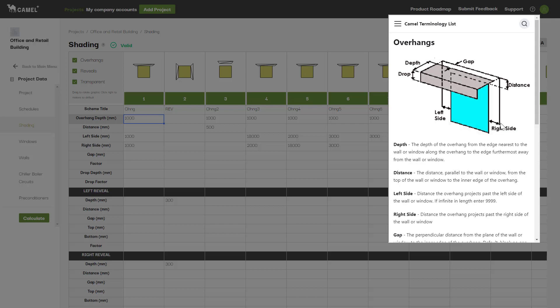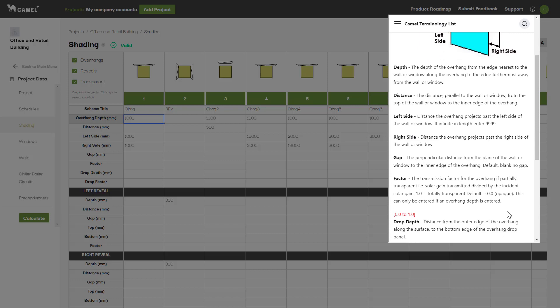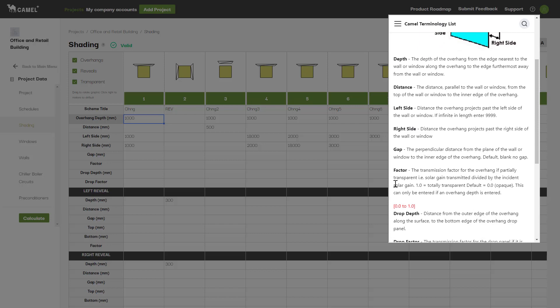You can also set the transmission factors for both the overhang and the drop, with a value of 0 being fully opaque and a value of 1 being fully transparent, or anywhere in between.